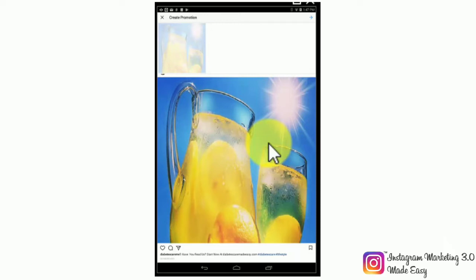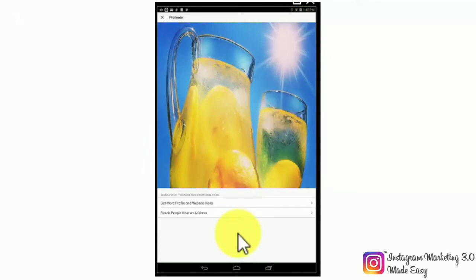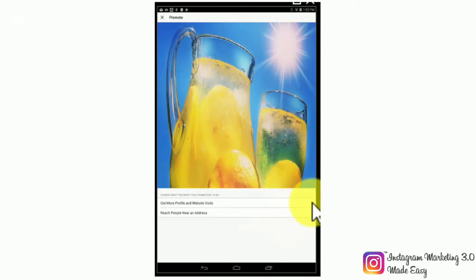With that out of the way, let's continue by tapping on the arrow icon on the upper right. In this screen you will have to select a promotion objective. You will have two options: to either get more profile and website visits, or reach people near an address. The get more profile and website visits objective will allow you to show your promoted posts to the people that are more likely to click through your URLs. The reach people near an address option will allow you to show your promoted posts to people in a location that you want to target.